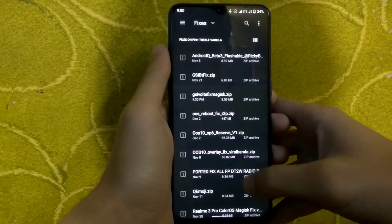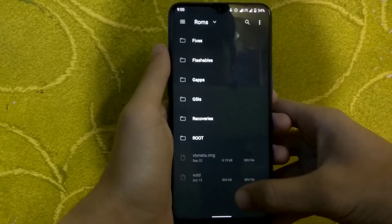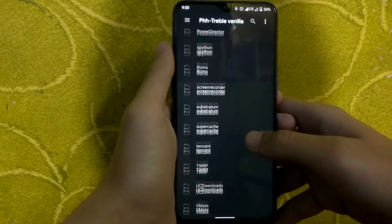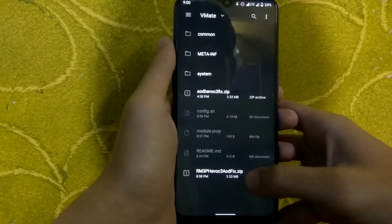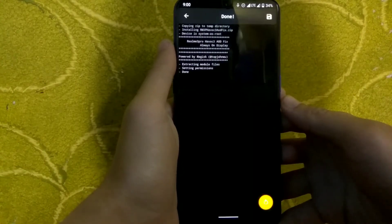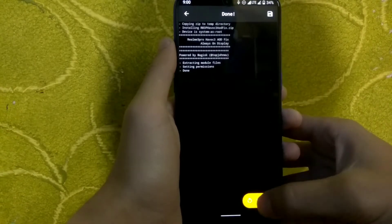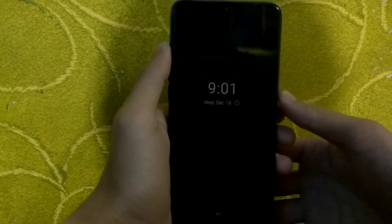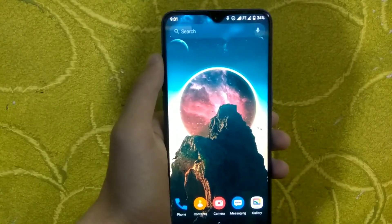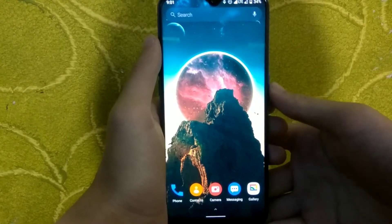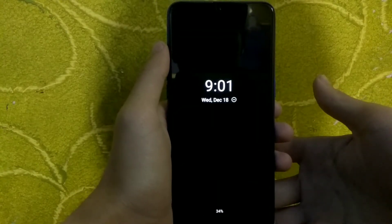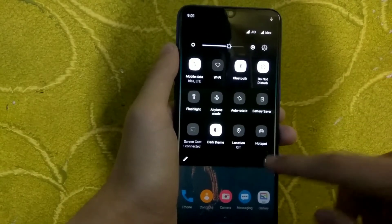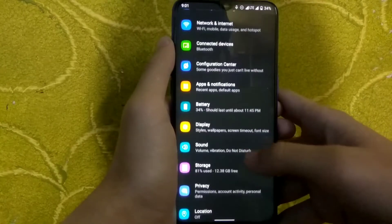Now let me show you how to fix AOD — Always On Display. You need to install a custom Magisk module that I will provide in the description. Download it, go to Magisk, click on modules, click the plus icon, select the module, install it, and reboot. After rebooting, the Always On Display starts working fine. Just click the lock button and the always on display pops up. Always on display is now fixed.